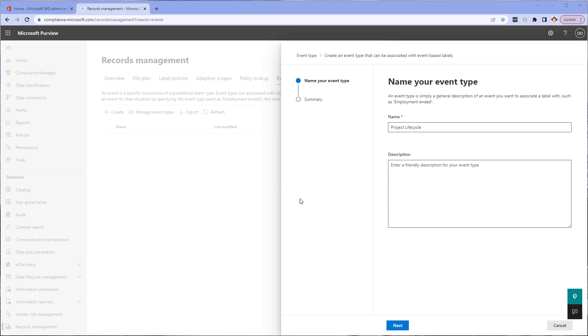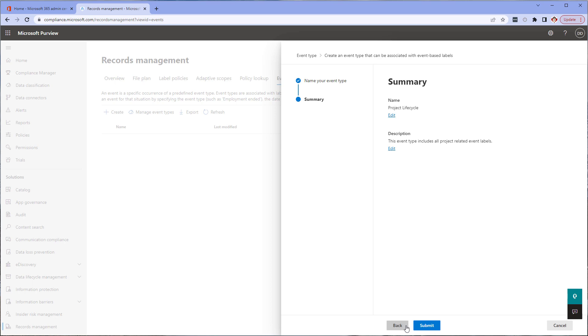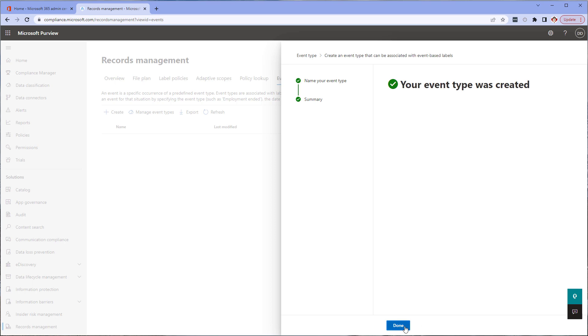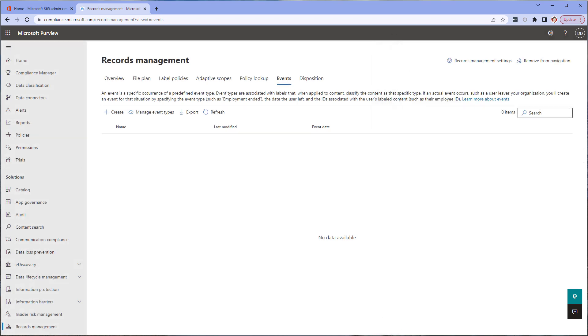And if necessary for your organization, a description. You can review the configuration and click submit, and click done. After it's been created, you'll be taken back to the event type list. You can X out or click done.